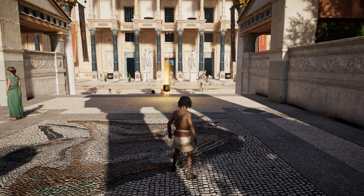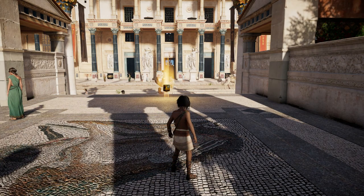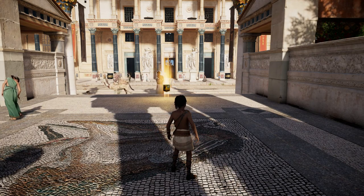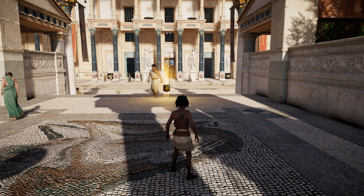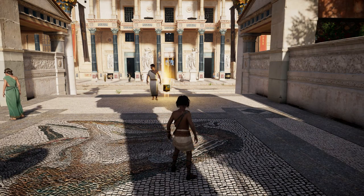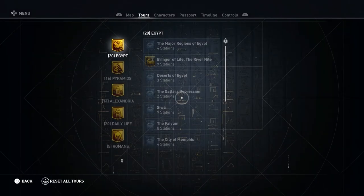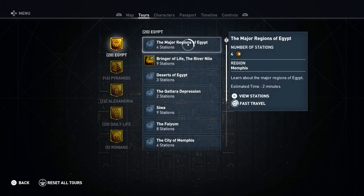Hey everyone and welcome back to Assassin's Creed Origins. On this video we're going to be doing the tour of the major regions of Egypt, and this one is in the Egypt category, right up top.